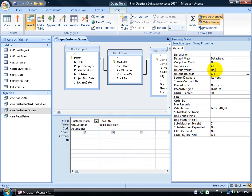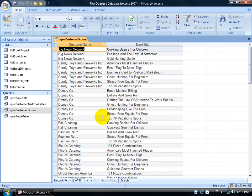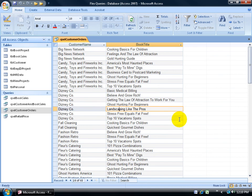I'll double-click yes to unique values, close the property sheet, and click on the view button. Then the Disney Company should only have Landscaping Like the Pros listed once.